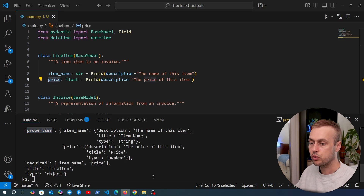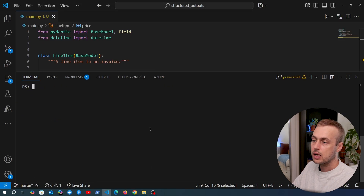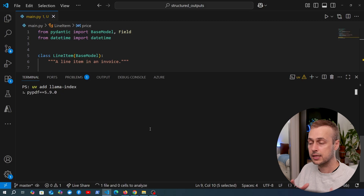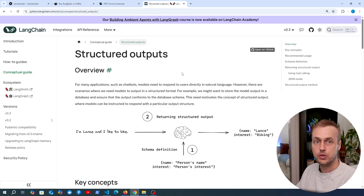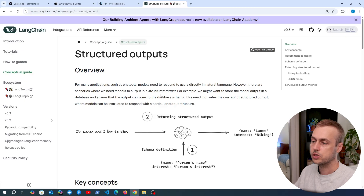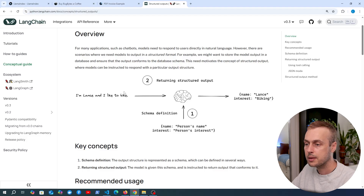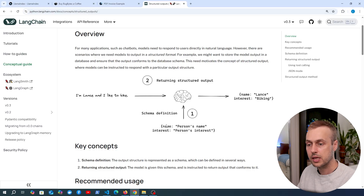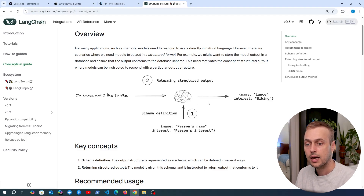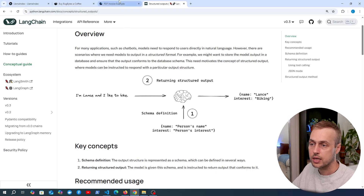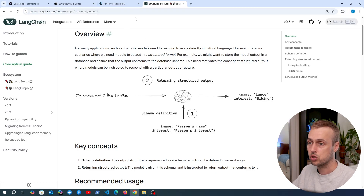Now I want to move on to a practical example using LlamaIndex. In the terminal, we run `uv add llama-index` to install it. While that's installing, I'll note that LangChain also supports structured outputs — it takes natural language input, processes it alongside a schema definition with fields like name and interest, and produces a structured dictionary output, highlighting the same process of natural language being converted into a structured format.